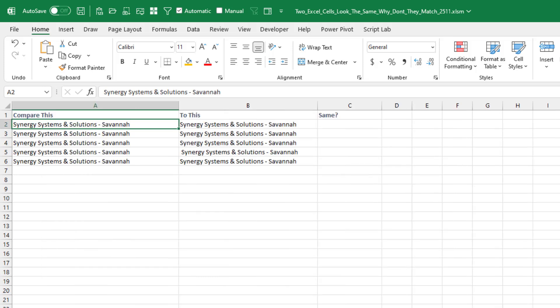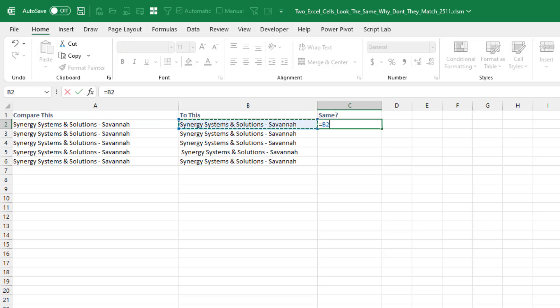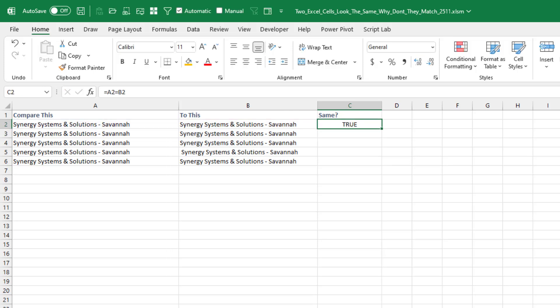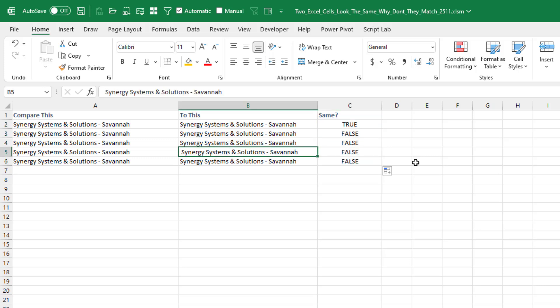All right, so here I have two columns of data and are they the same? So equal A2 equals B2, and it's true there, but as I double click to copy this down, none of the others match. Even though most of them look exactly the same. I can see right here, right away, I can see that there's a leading space there in B5. That's the problem.